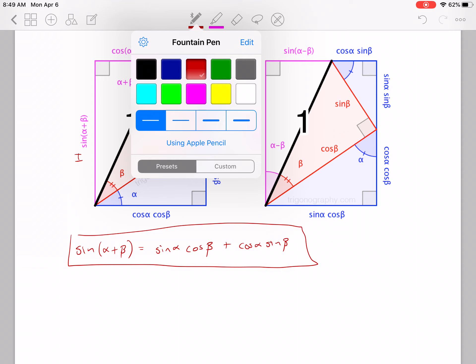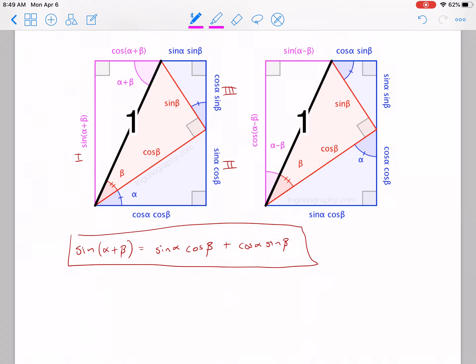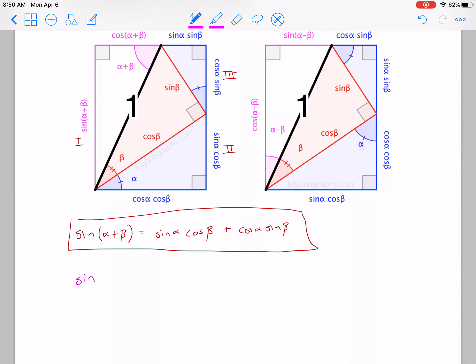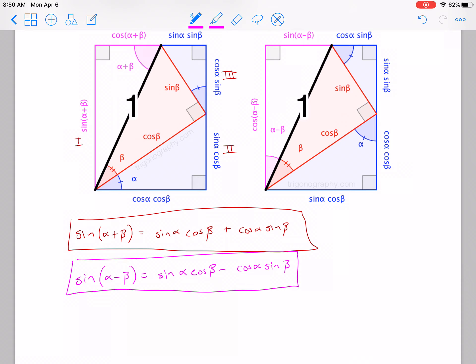The next one — I'm not going to label the sides for you, but use the top and bottom as a hint. You should get that sine of alpha minus beta equals sine alpha cosine beta minus cosine alpha sine beta. Those are the two you need to know for the sum and difference formulas for sine. Sit down, get them memorized, and go forward using them.